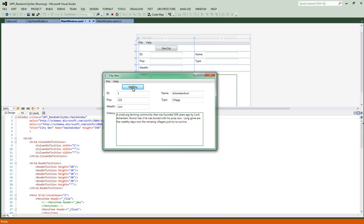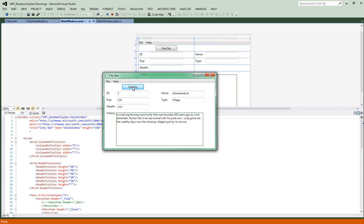So when you click generate city, ID 1, here we go 3. It'll be random each time. I only have 3 cities in there just to show you how it's going to work.